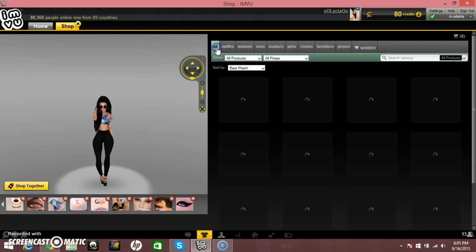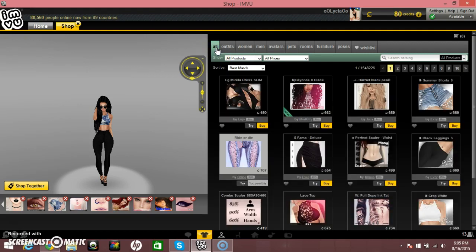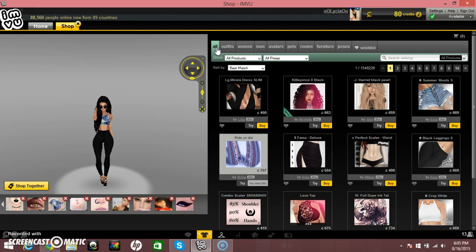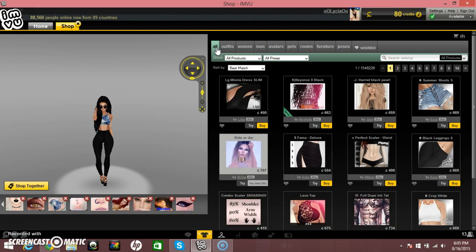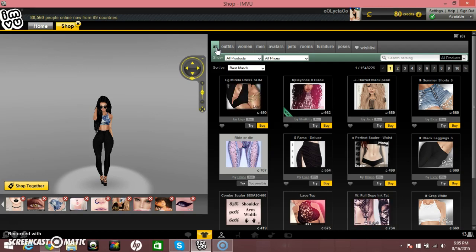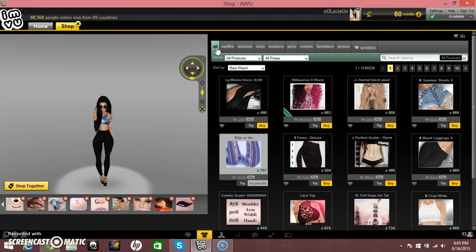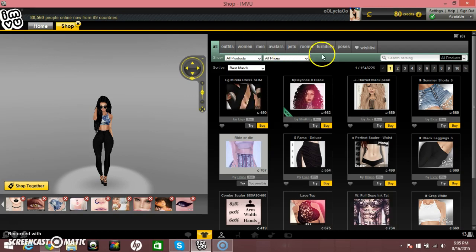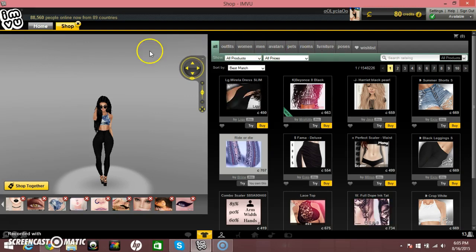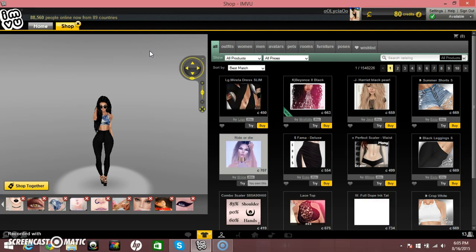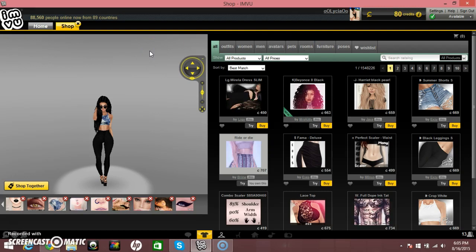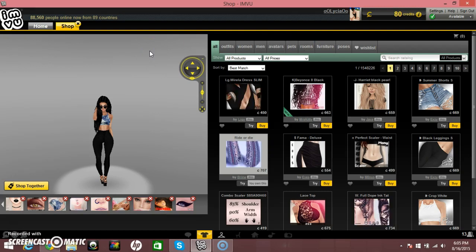So, all is everything all together. Like literally everything is all outfits, woman, men, avatar, pets, rooms, furniture, poses, everything. Except your wish list is in this section, so you don't even have to like click any of these tabs that are like sectioning it all up. You can just literally click this and you'll find everything in here. Random crap. All of it.